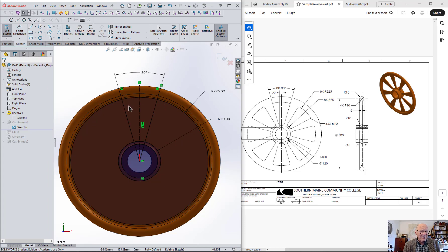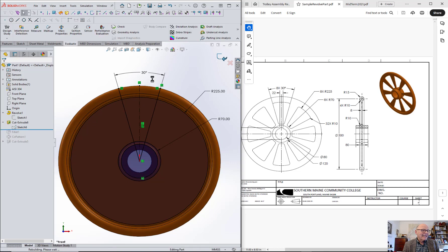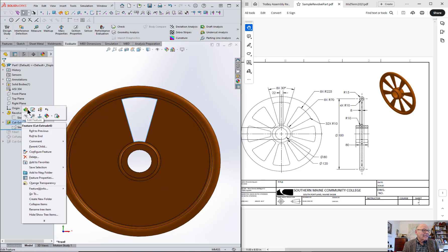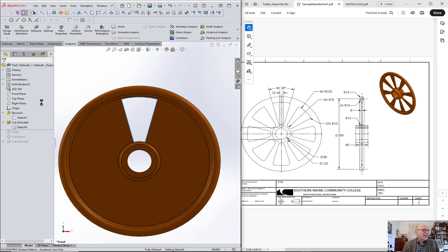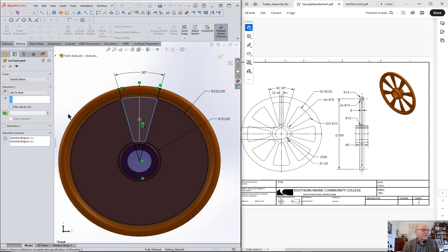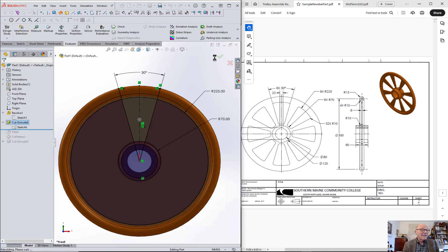So that bounds the area that you want to cut. You can trim all this up and come up with a single closed surface or closed area, but you don't have to. I didn't in this case, and the reason I didn't have to is when I did the cut, I cut not the whole thing but selected contours. In other words, I clicked inside those two shapes and then that's what I cut.